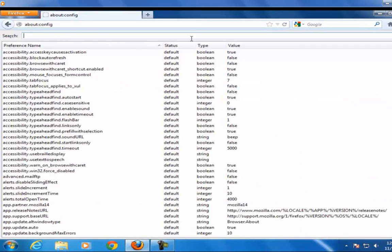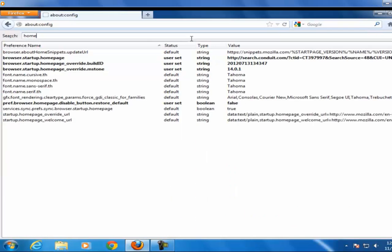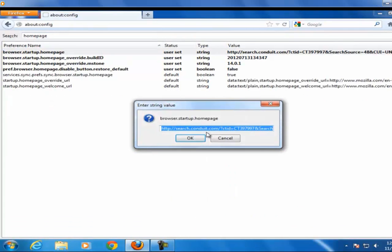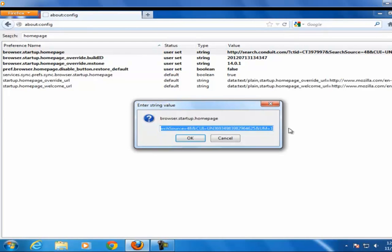Now in the search bar type homepage. In the value section you see search.conduit.com, just change it to google.com or whichever you like and hit the OK button.